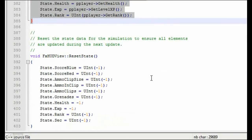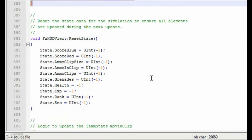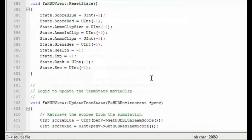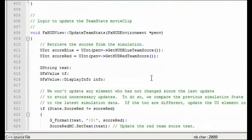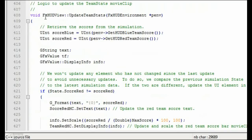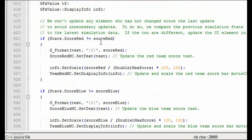Next we have individual update functions for each major UI element. For example, UpdateTeamStats is used to update the individual pieces of the TeamStatsMovieClip. To avoid updating a piece of the TeamStatsMovieClip that hasn't changed, we first check to see if the related game data has changed since we last updated the UI element.